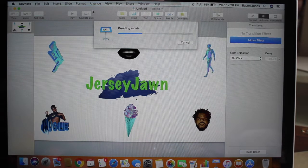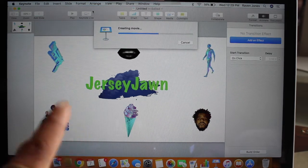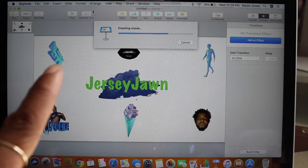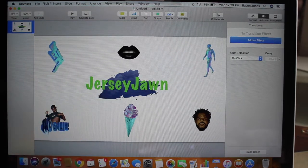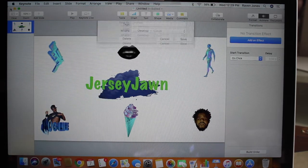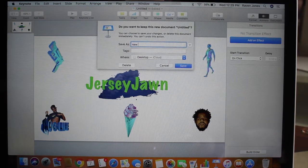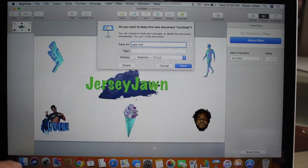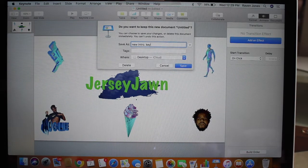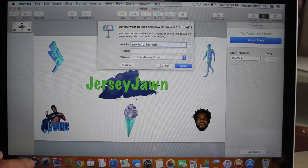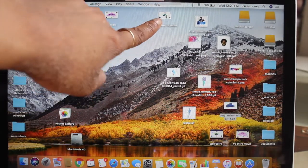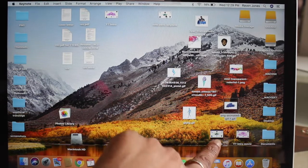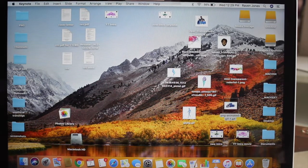It's going to be two files — one for Keynote and then another one as a movie. Let me save this too as 'New Intro Keynote' so I know I just saved the other one. You see both of them — the Keynote one up here and the actual movie down here. Let's click on the movie.